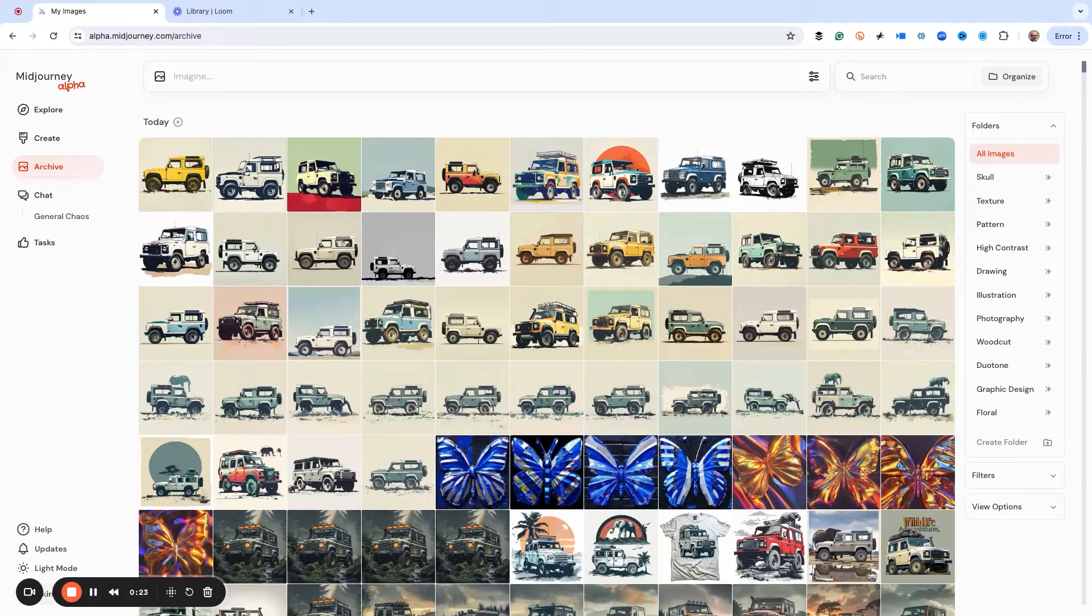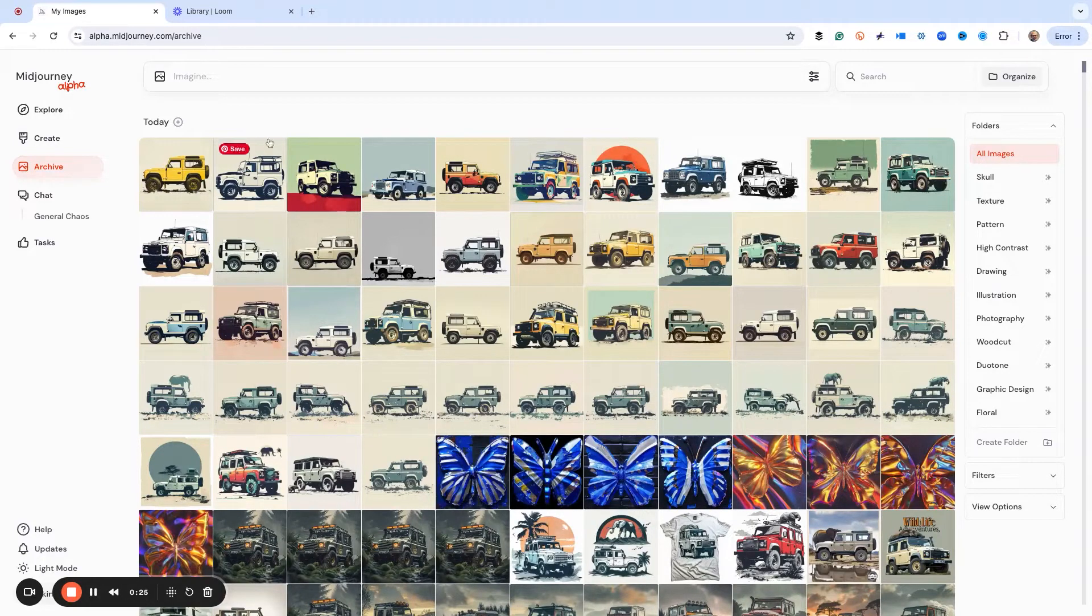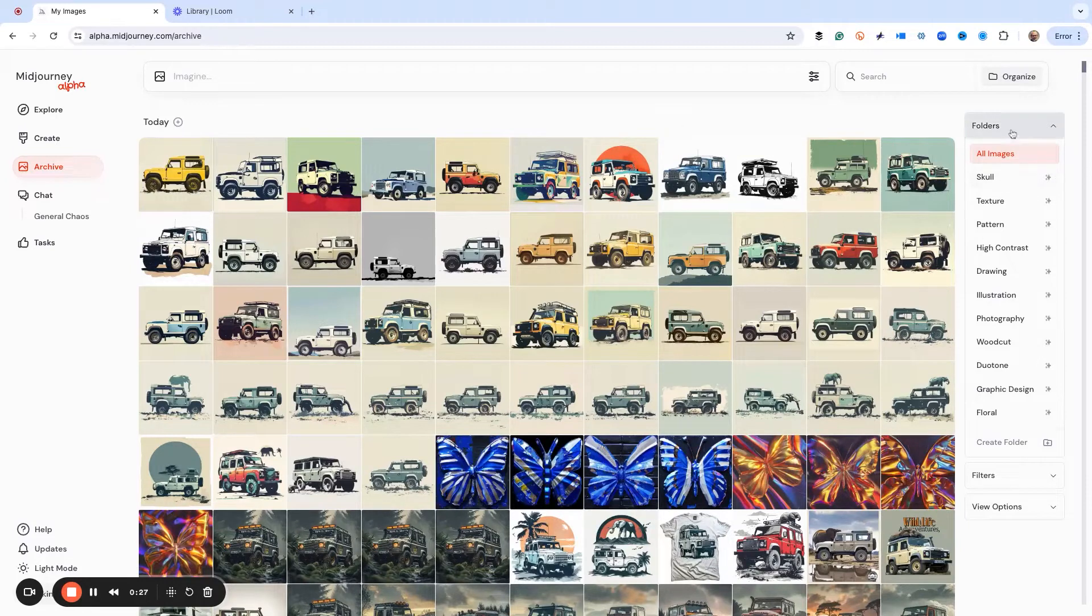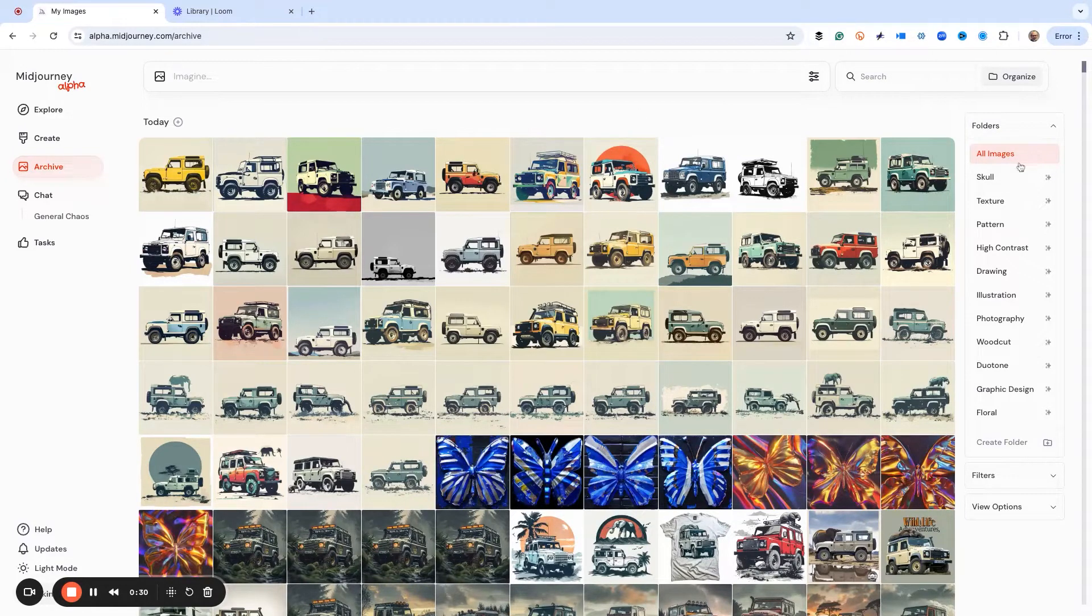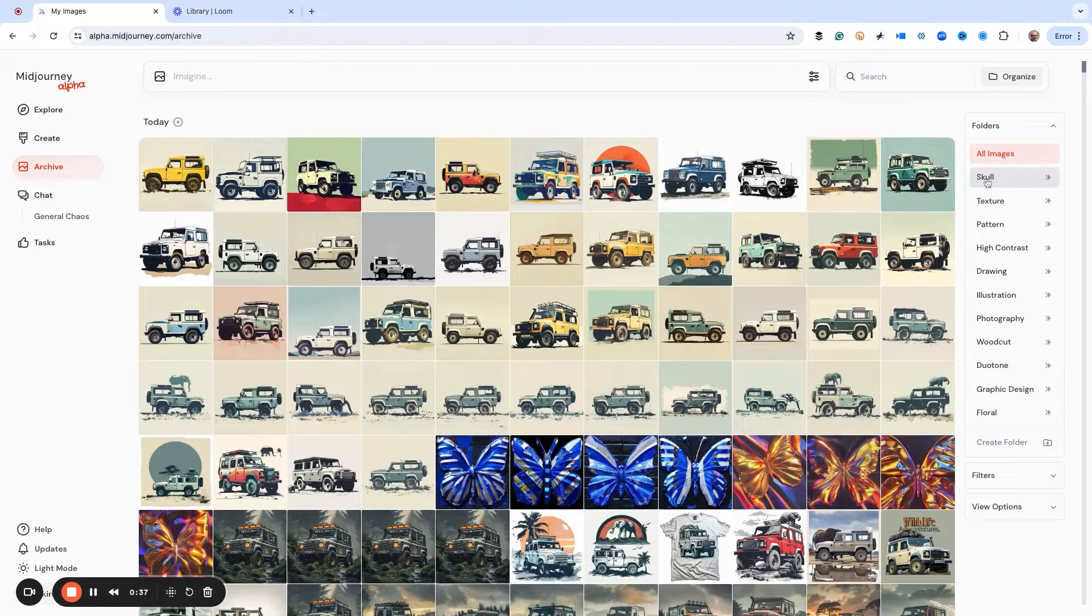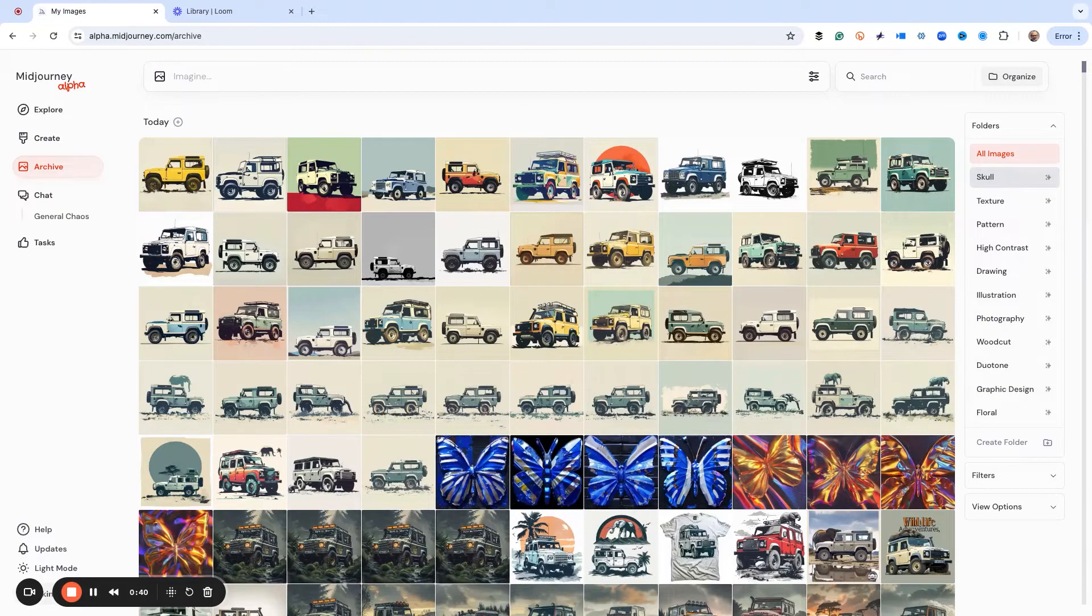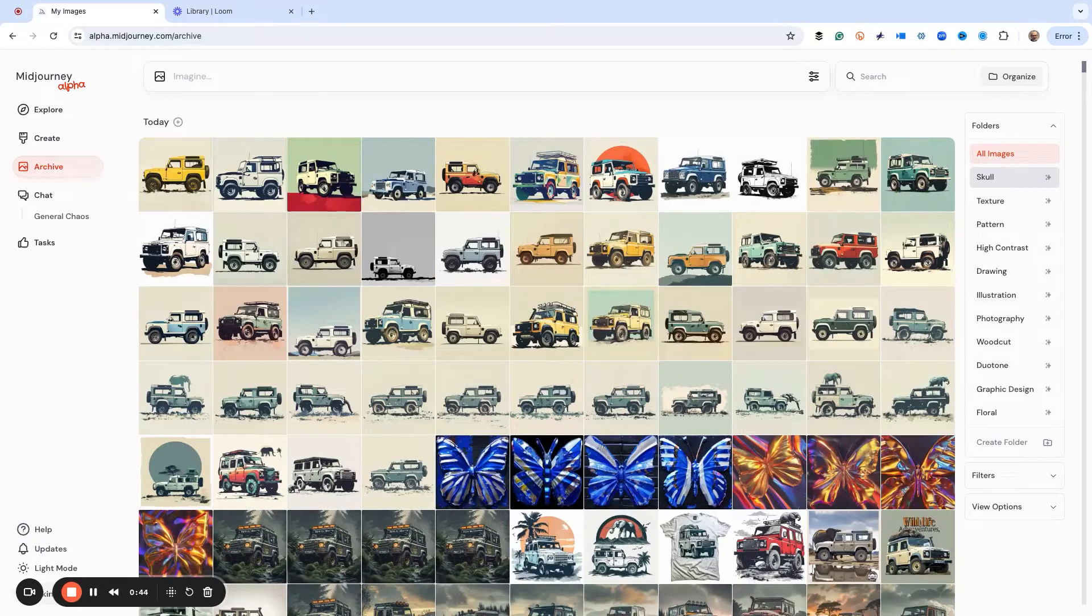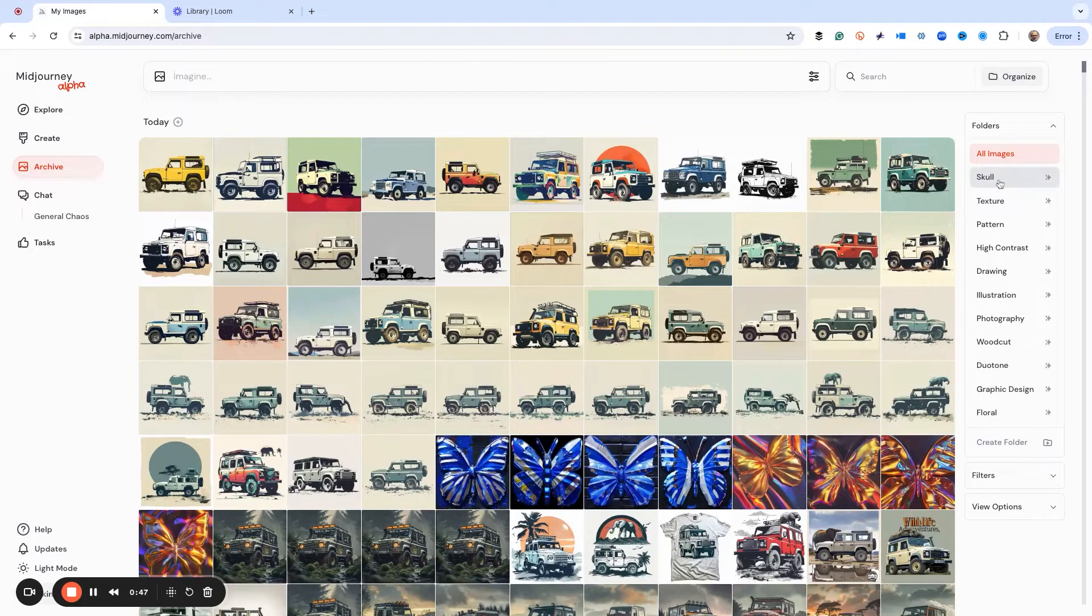An easy way of doing that is using previously created images that you already have. Over on the right hand side in mid-journey alpha, you can create folders for different things where if you use the same tag word then that populates the folder, which makes it easy to separate ideas that you can use later.